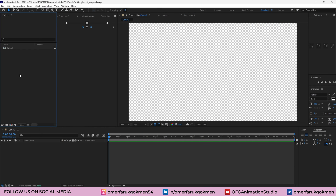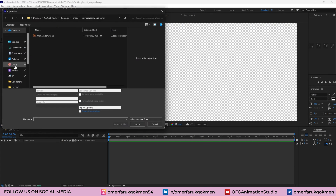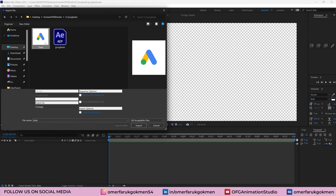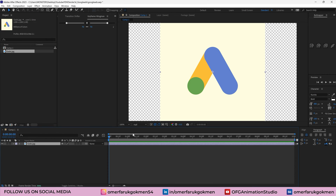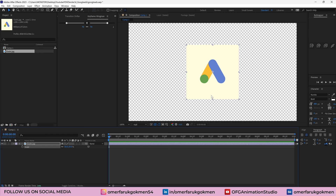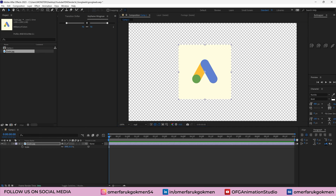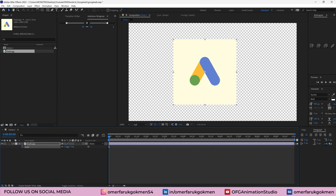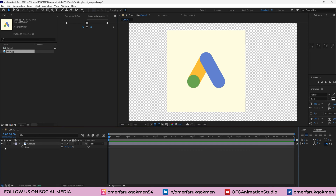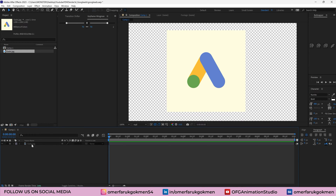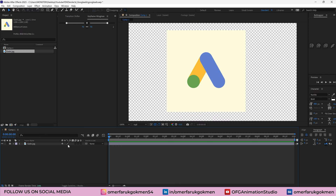Here we are in After Effects. First of all, let's import the file — double click. Here I have this Google Ads image, let's import it. Let's drag it on the timeline. I want to scale it — press S on the keyboard and put it here. I think that size is enough. Let's lock it because we don't want to accidentally click and change the location.